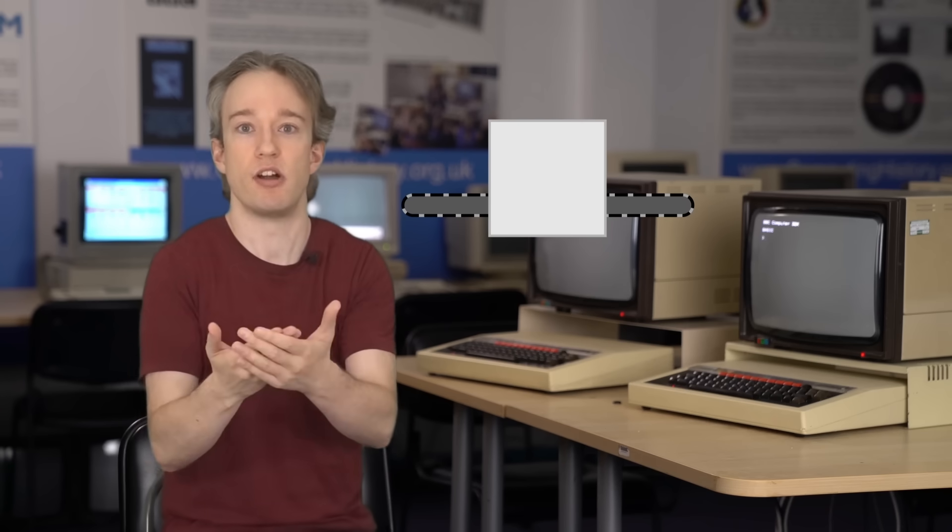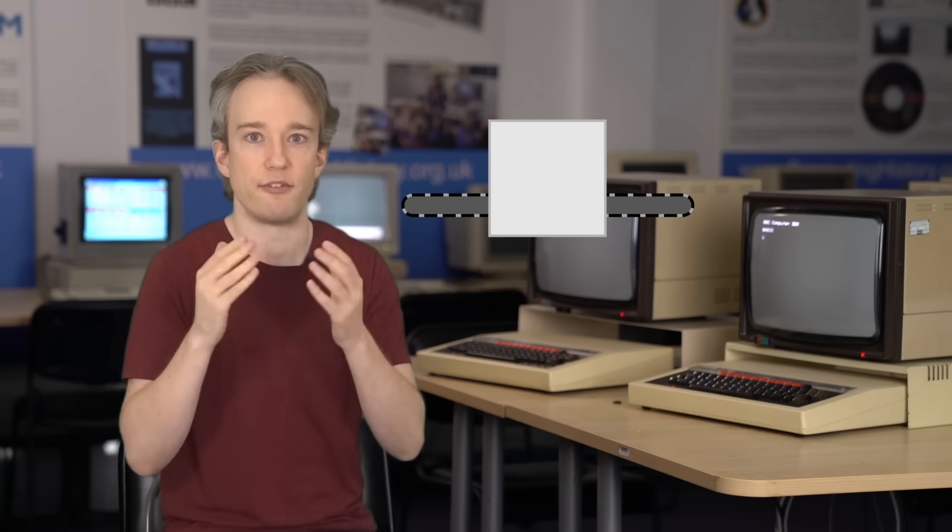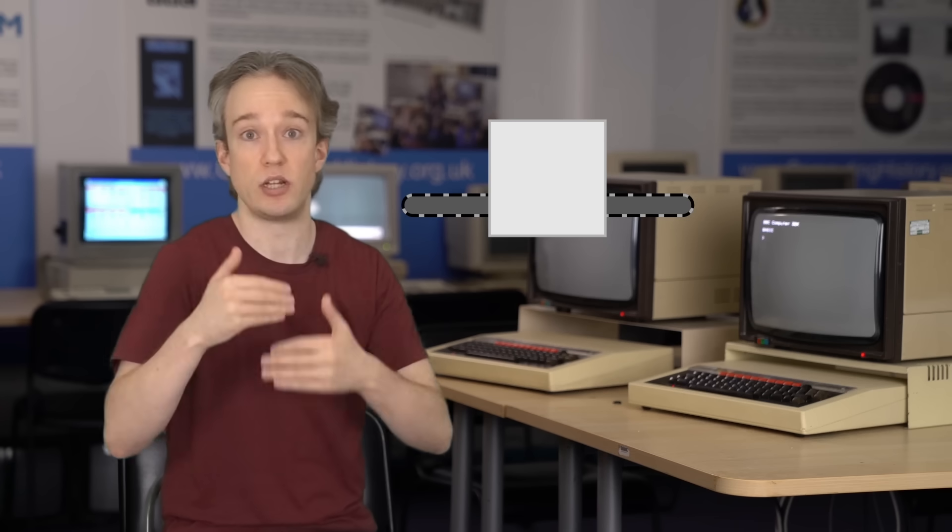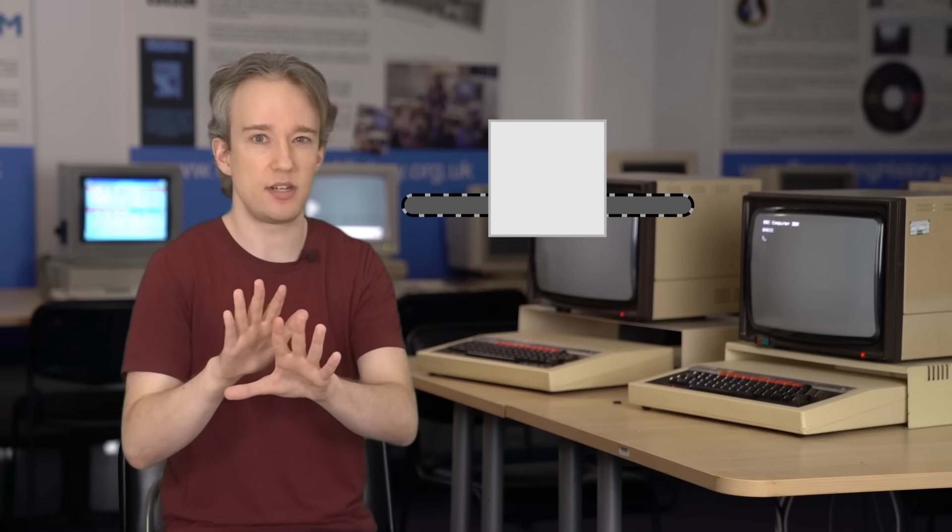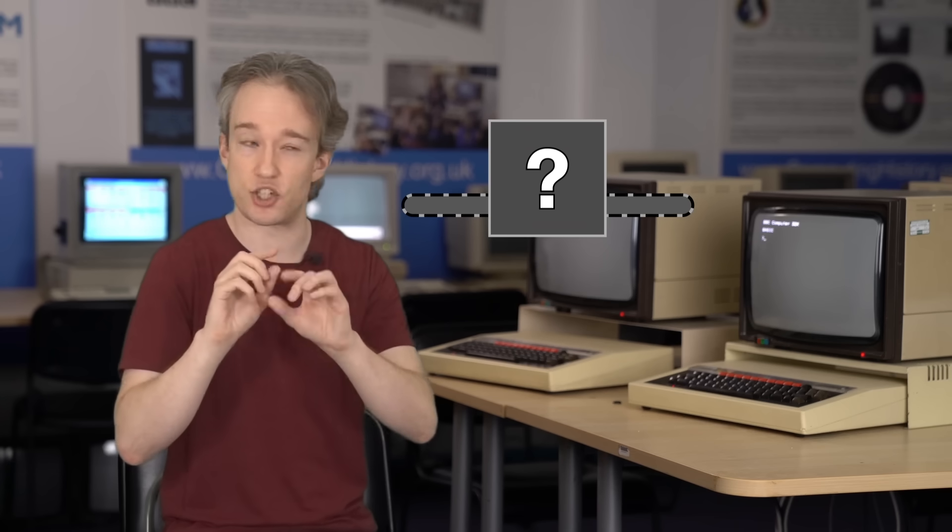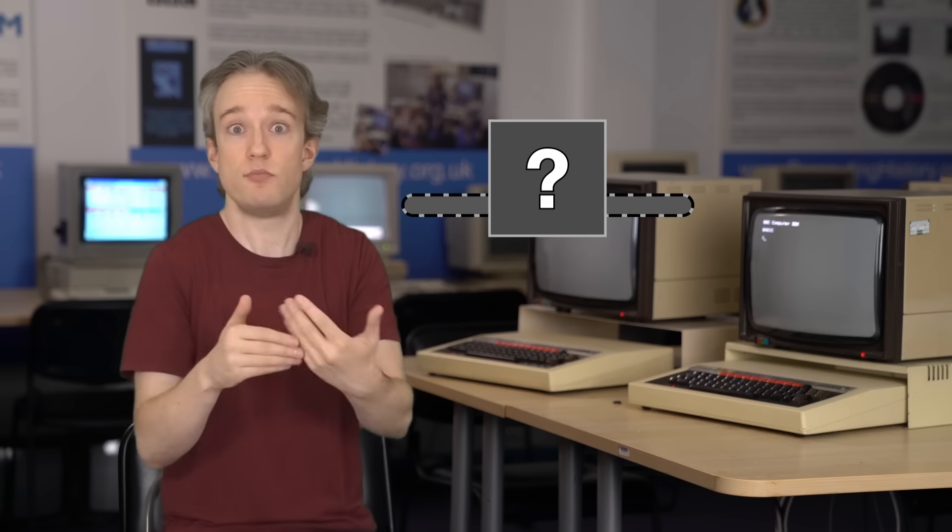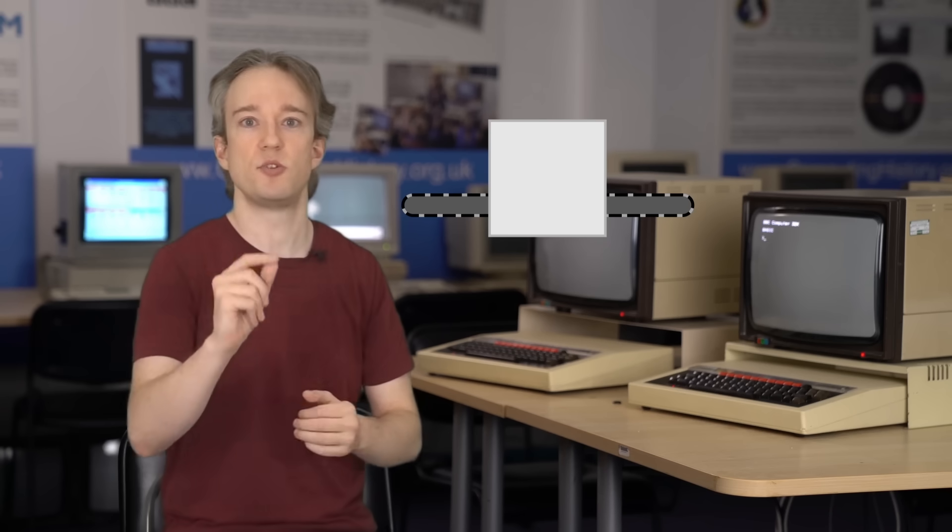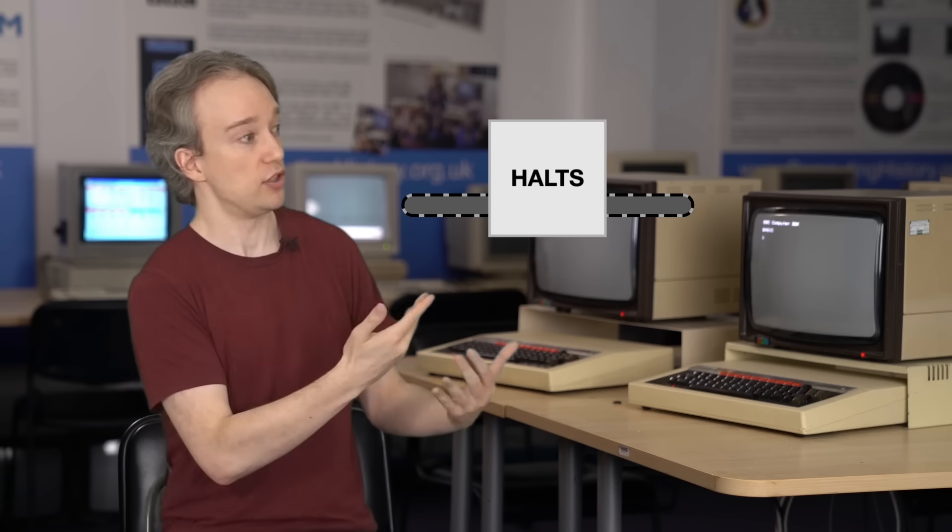And yes, I know, computer scientists watching, this is a deliberate simplification. I know there are lots of subtle things I'm skipping over, but Turing proposed a series of steps. First, imagine that we come up with a Turing machine, a program, that can look at some code and figure out if that program will halt. At this point, we don't need to know how that machine actually does it. Let's just assume that it works somehow. Let's call this machine, this program, HALTS.